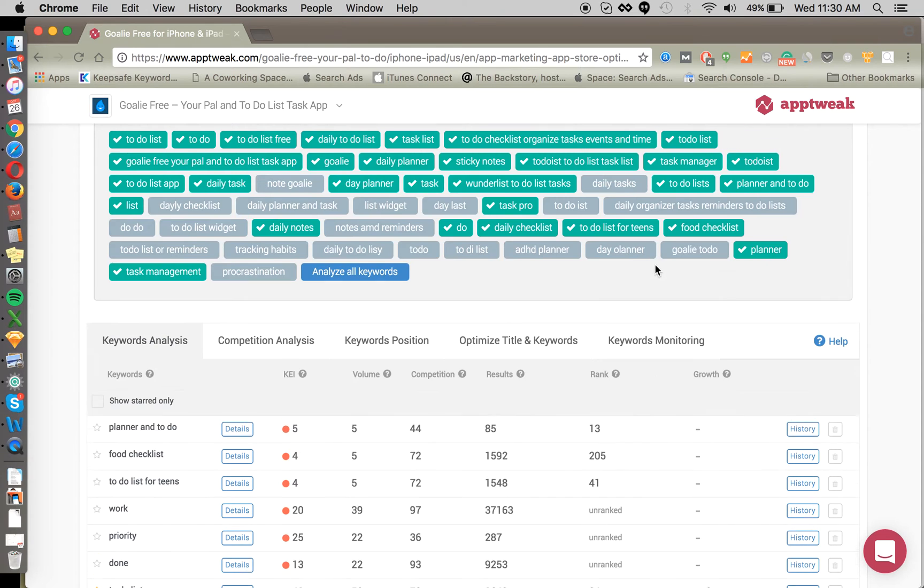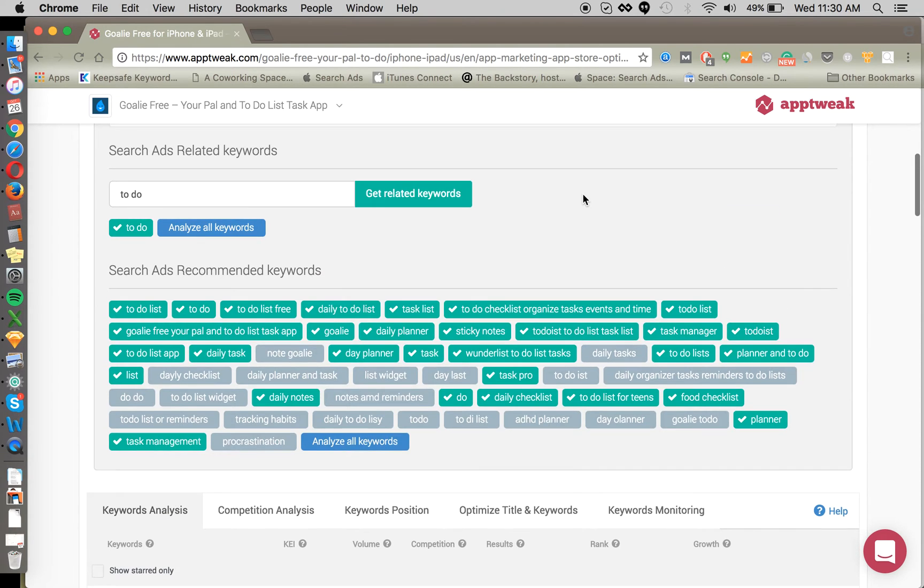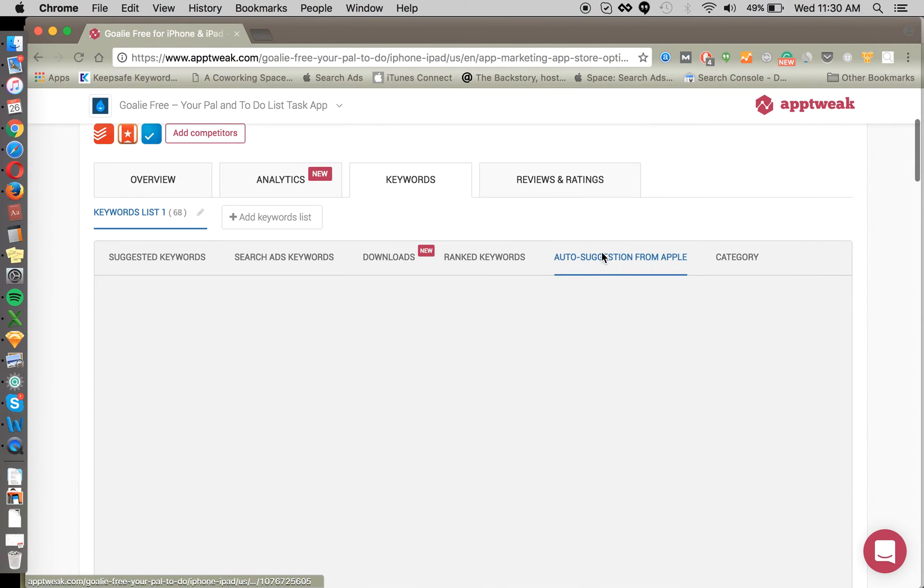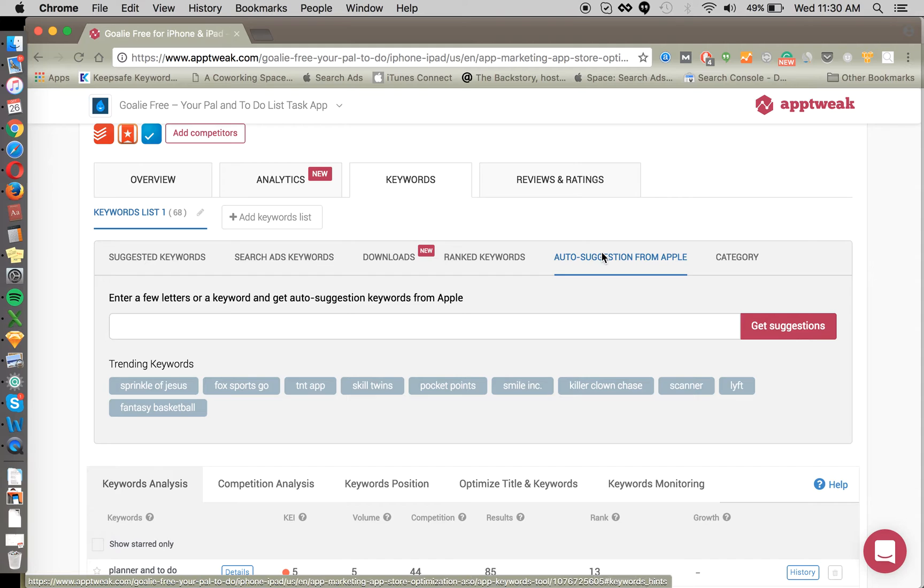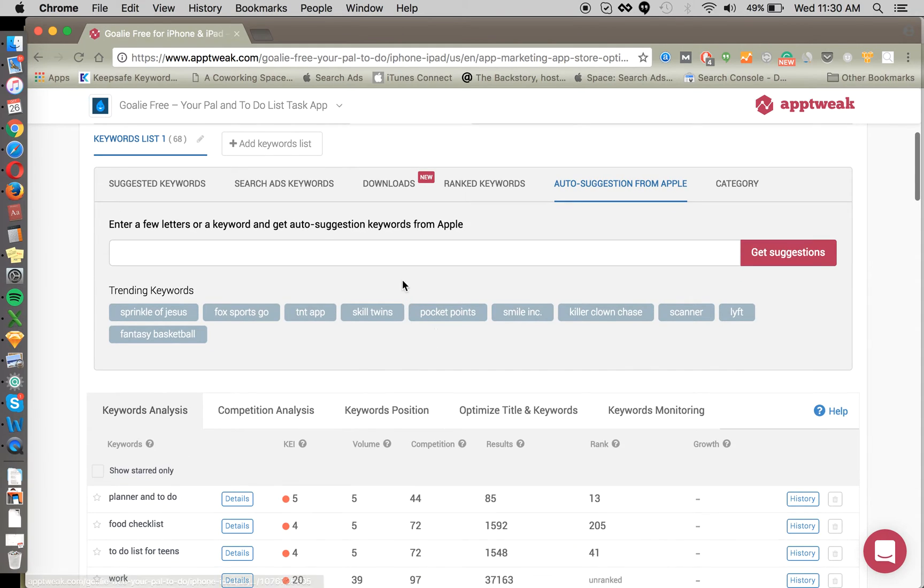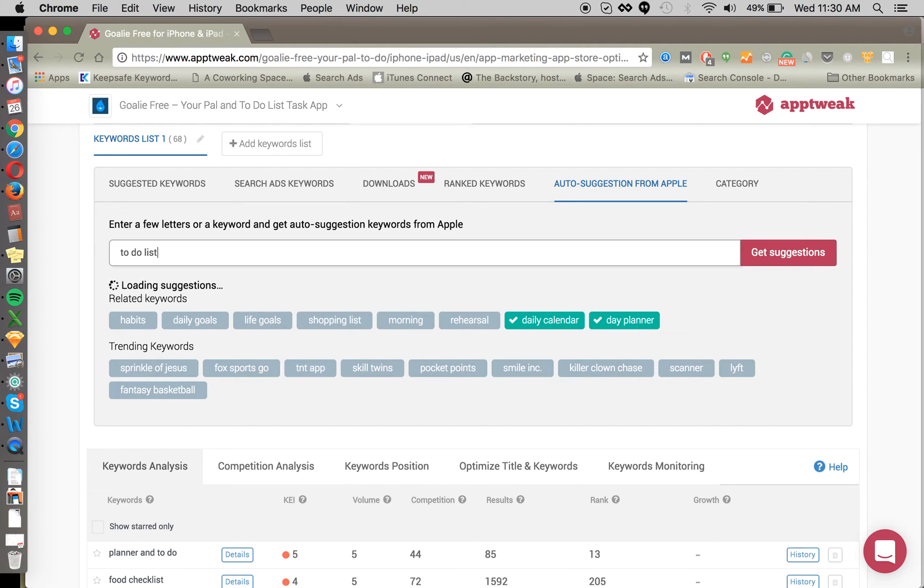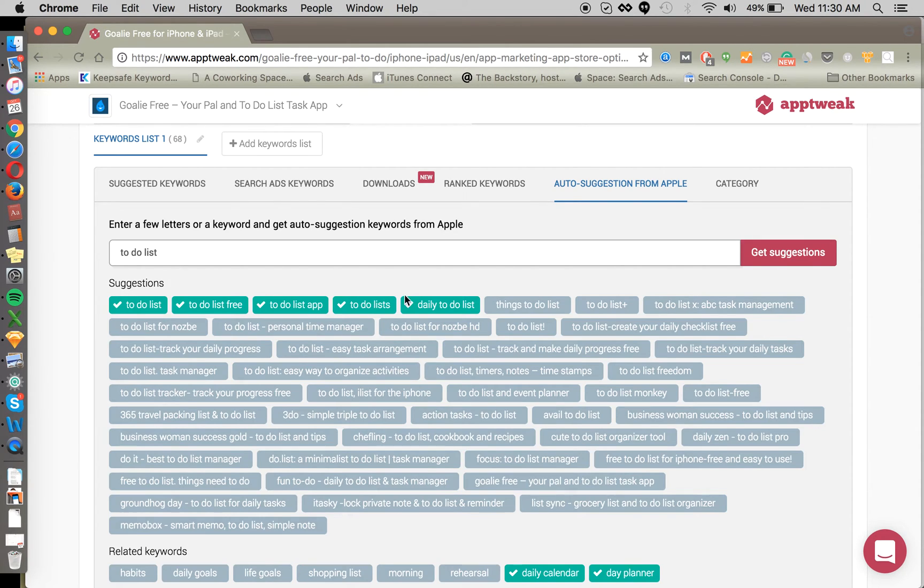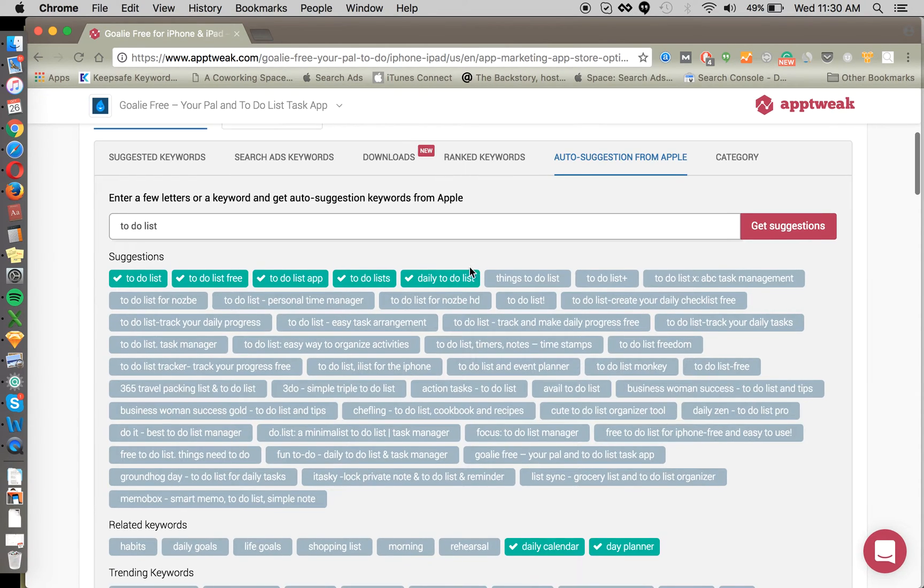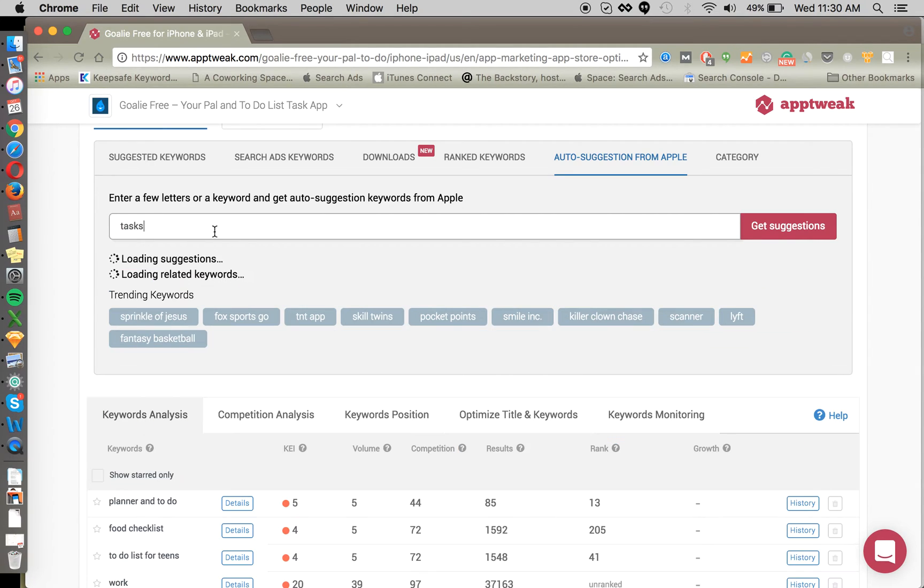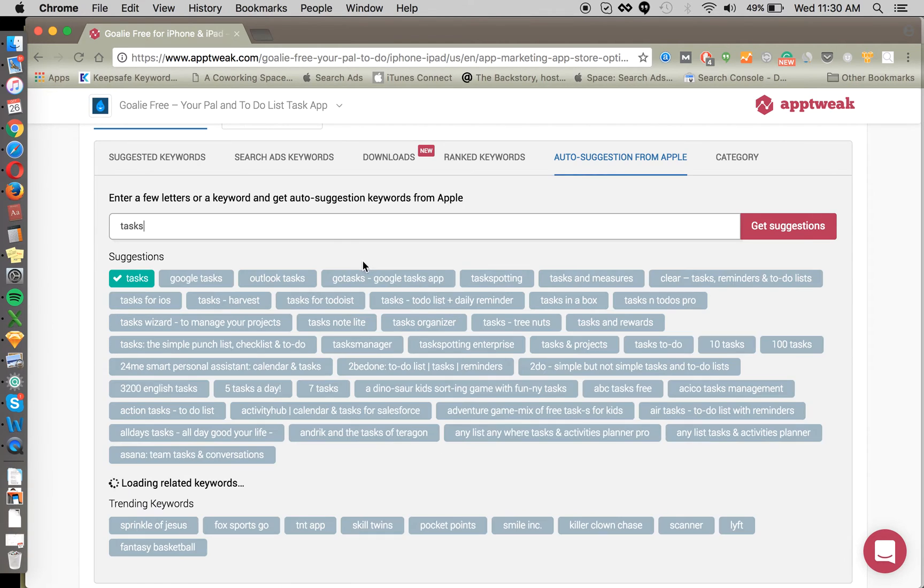Moving on, we're going to go over to the auto-suggestions from Apple. Here we can figure out what autofill results come back from a particular seed keyword. So to-do list is a very important keyword of ours. That's what Goalie is. And we can see what else is related to that here and track these items. Task is another important seed or root word that we're going to want to find some keywords from. So we can do that here as well.